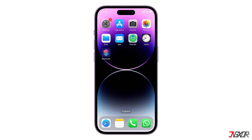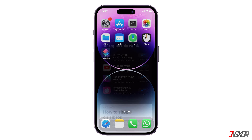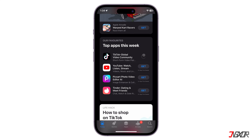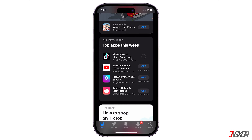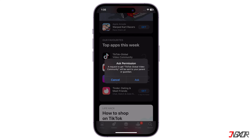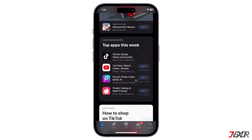Hey, what's up? Jigs here. Are you trying to download from the App Store but you are being prompted to ask for permission before letting you install the app you selected? In this video, I will show you how to turn this off so that you can download from the App Store on your iPhone without interruption.